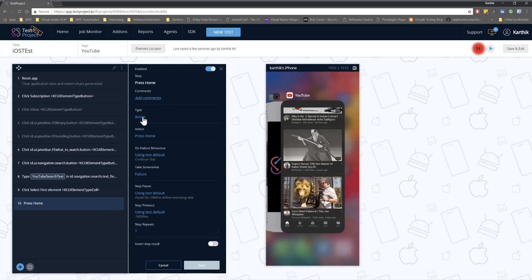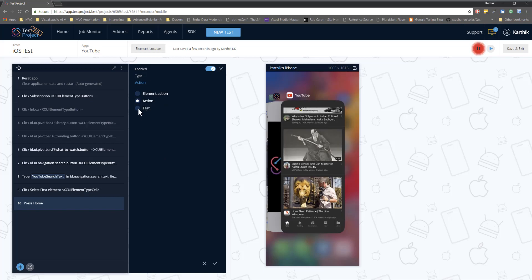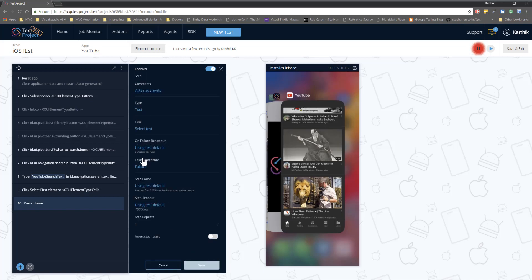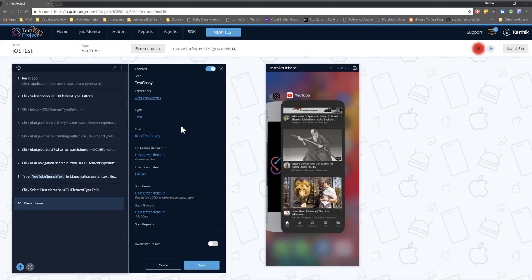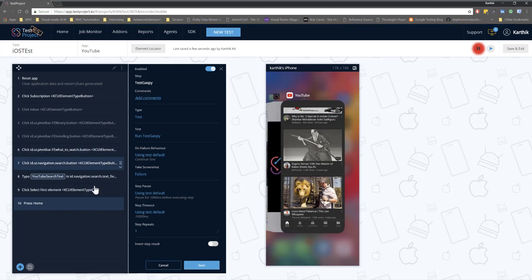There's another type called test — if you specify the action type as test, you can call a test within your test to perform actions. You can call the TestGasp test here to run it. It may not make sense to run a YouTube app test and a TestGasp app test together, but the option exists to call an existing test using TestProject's test cases. These are some of the options available within TestProject's test types, and you can leverage add-ons while working with them. Thank you for watching and have a great day.